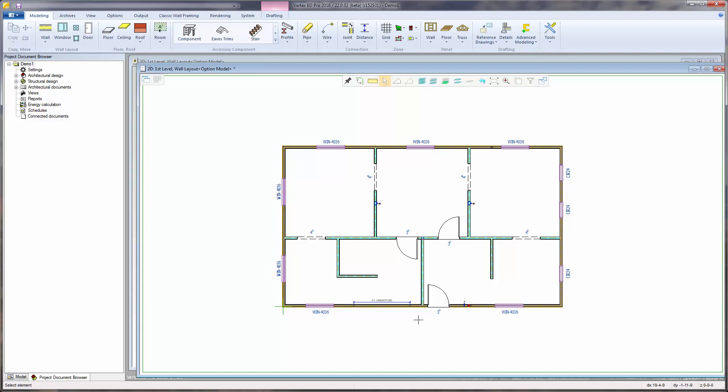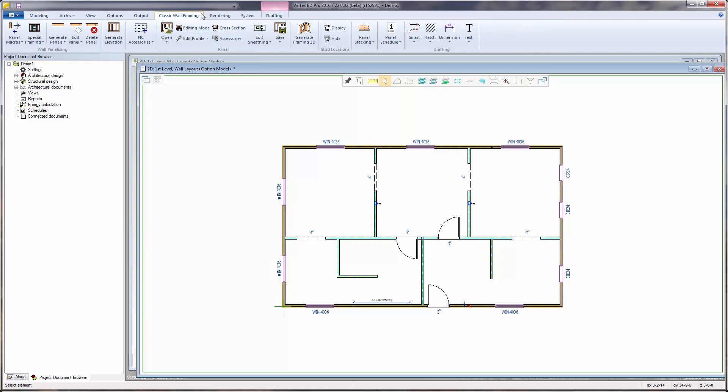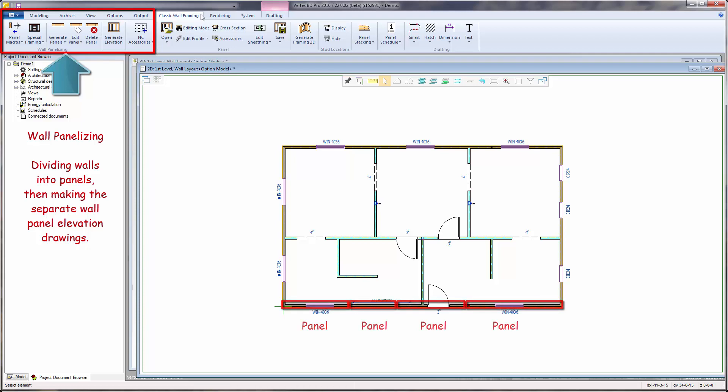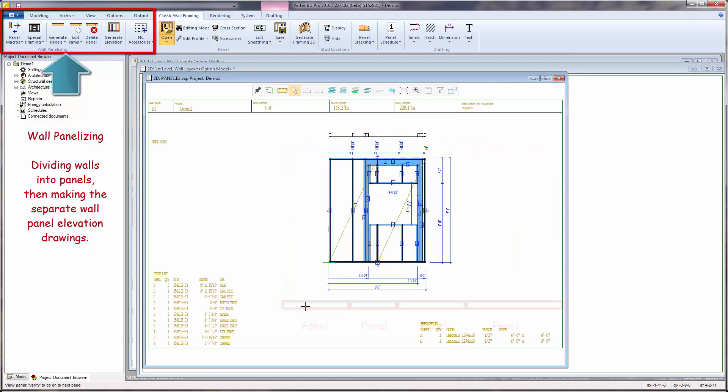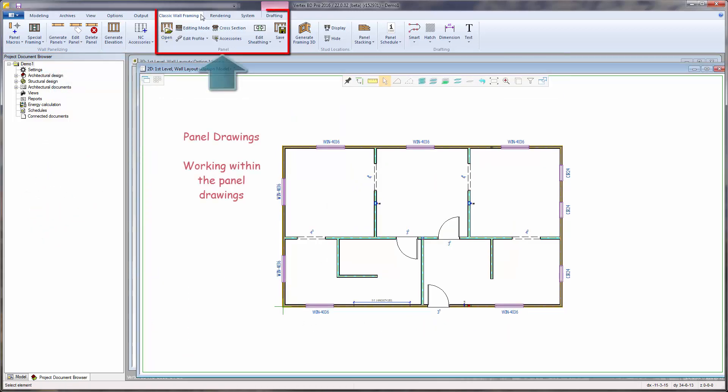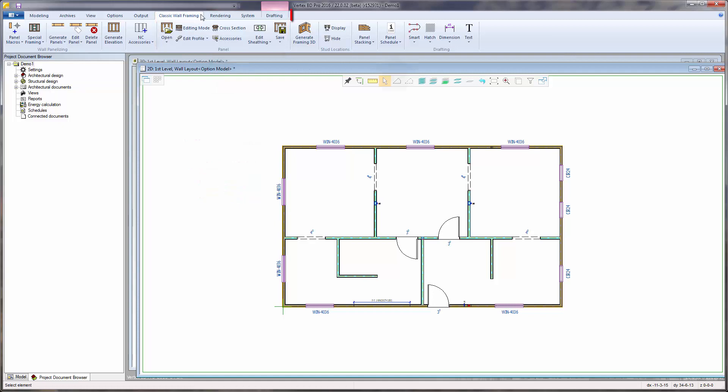All the functionality needed for the wall panels is located within the Classic Wall Framing tab. The functions are grouped together in respect to the workflow process. In the first group, walls are divided into panels and separate wall panel elevation drawings are created. The second group has functions for editing the wall panel elevation drawings, and the third group contains miscellaneous supplementary functions.